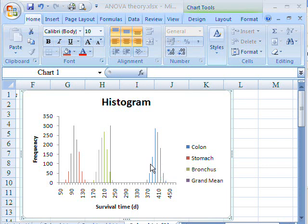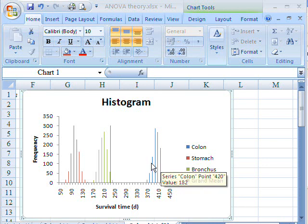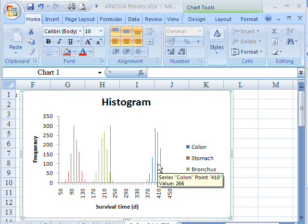So in this case, we've got unaccounted for variability which is affecting, for colon cancer here, the average survival time.